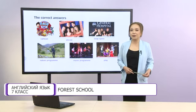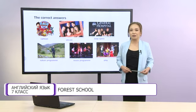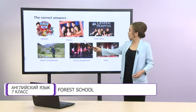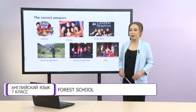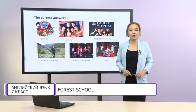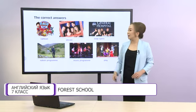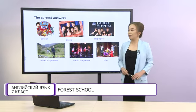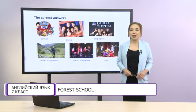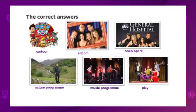The first picture is cartoon. The second one is sitcom. The third word is soap opera. The next one is nature program. The fifth picture is music program. And the last one is play.